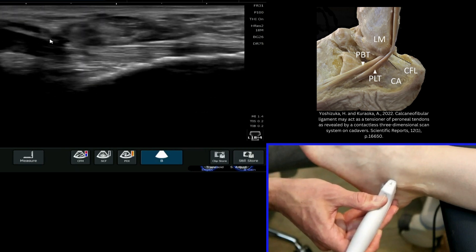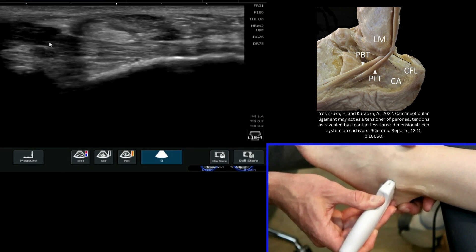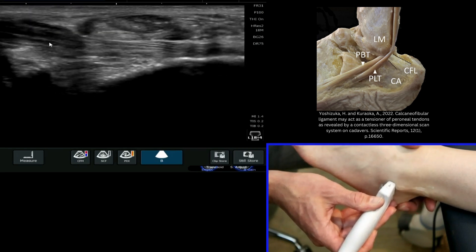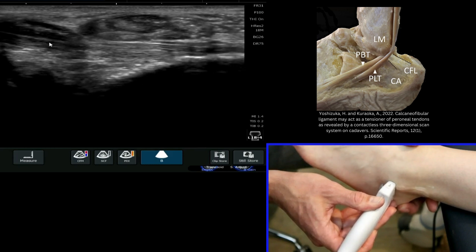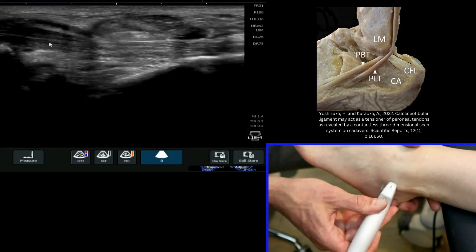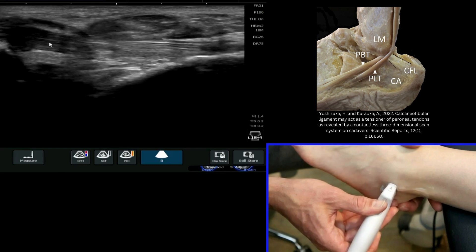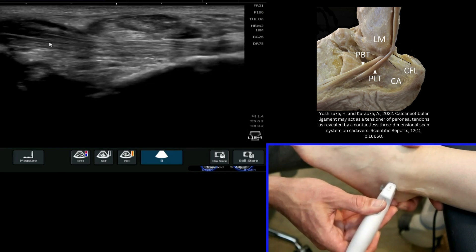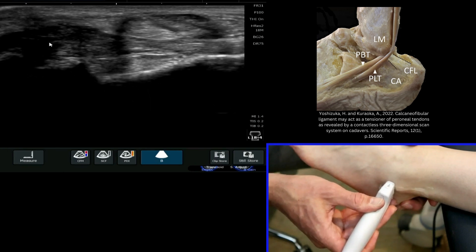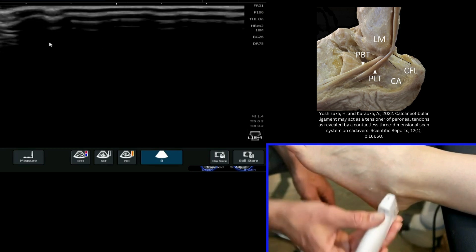I can tell whether it's intact through dynamic evaluation. If I gently just talar tilt or adduct the rear foot, you can see that I can tilt the ankle and tighten up the calcaneo-fibular ligament very nicely. The peroneal tendons just bounce on top of it, similar to a hammock. It's a very small movement with my other hand, just to tension up the calcaneo-fibular ligament.